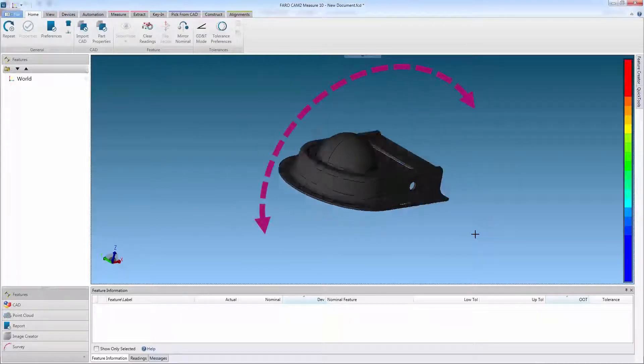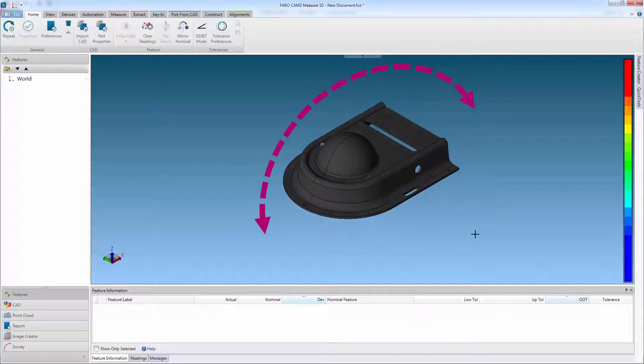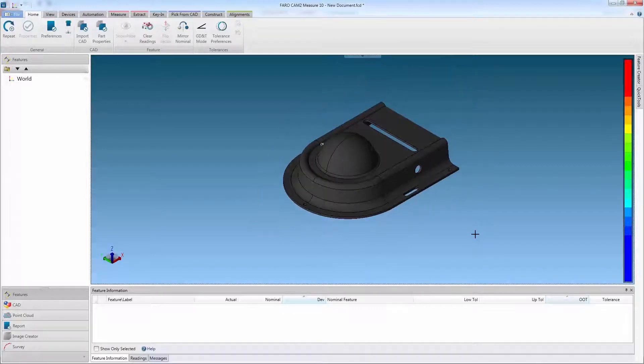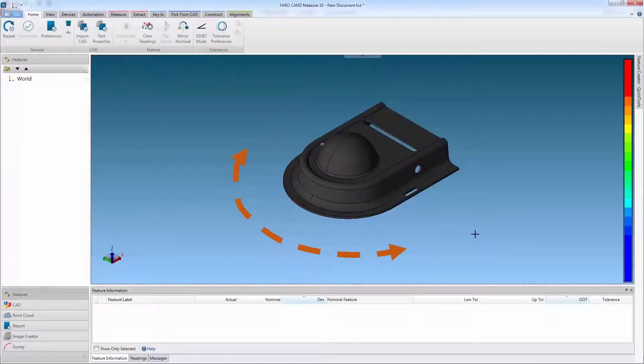Fifth degree: rotate front to back, also known as pitch. And finally the sixth degree: rotate or spin horizontally, also known as yaw.